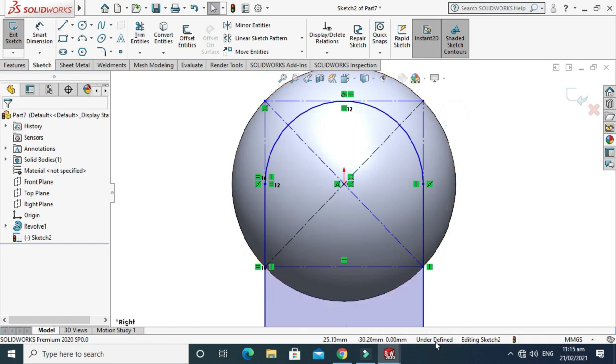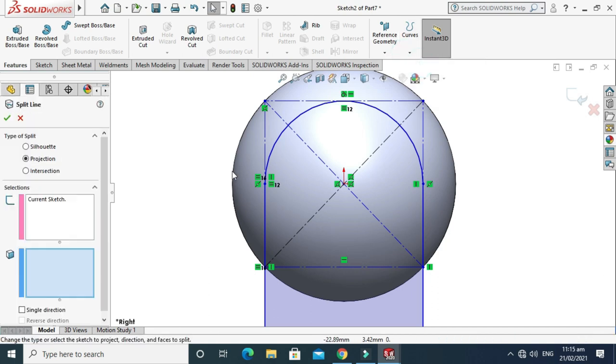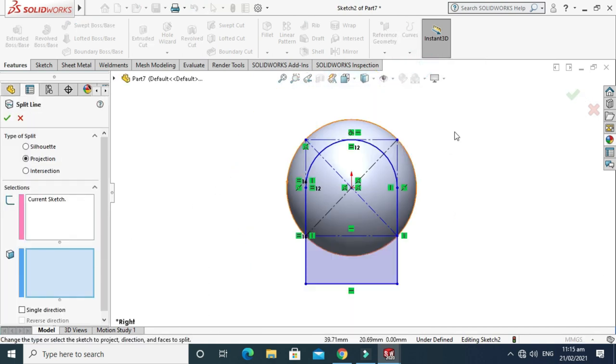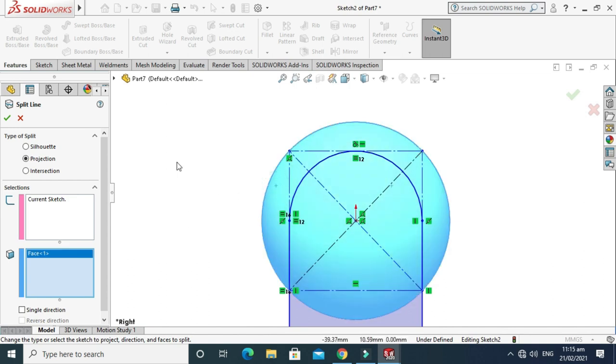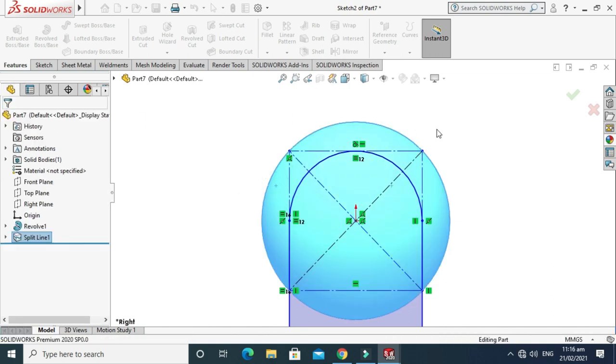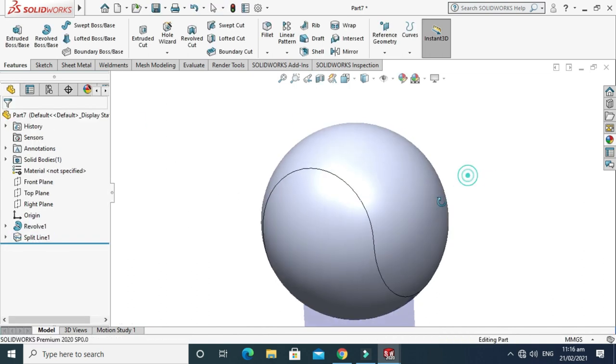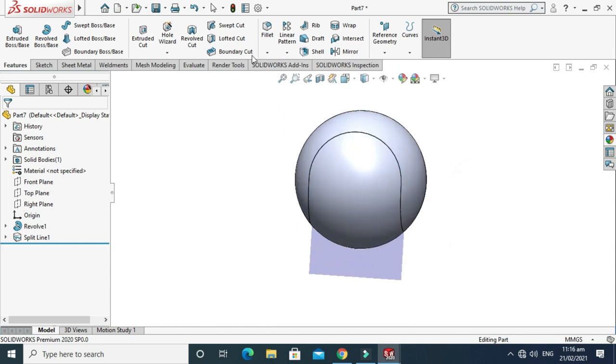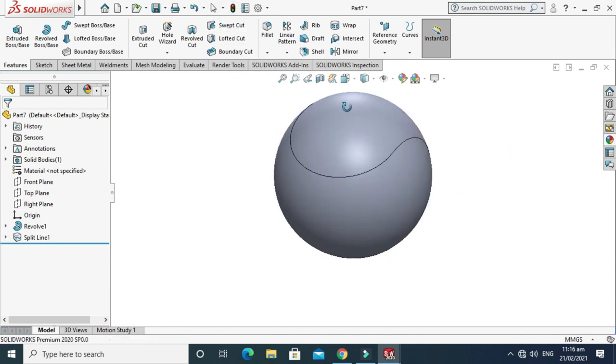It is still under-defined, but it will work for us. Just go to Features, go to Curves, select Split Line, and select the surface. Select OK and just go to Rebuild and it is fine.